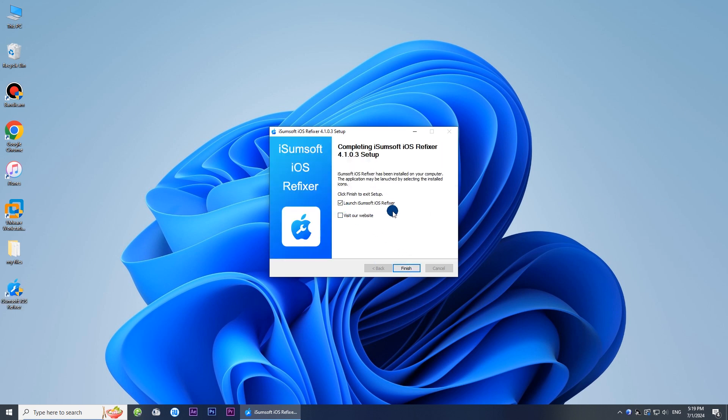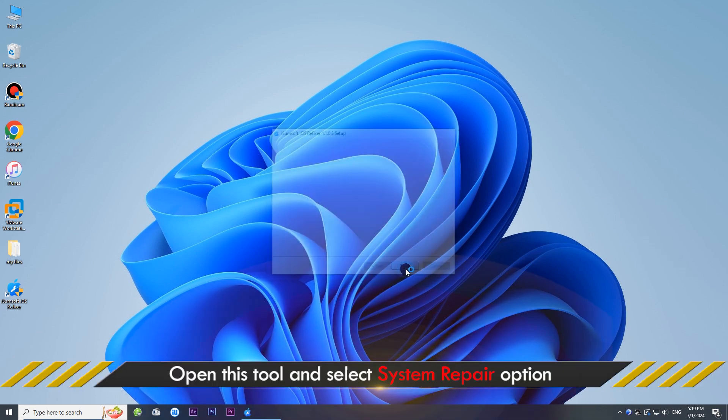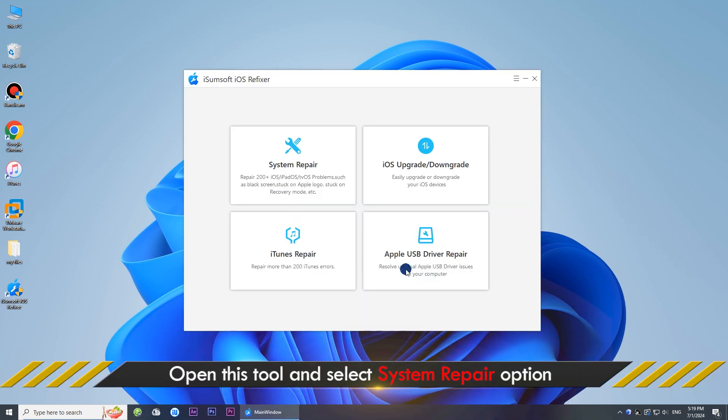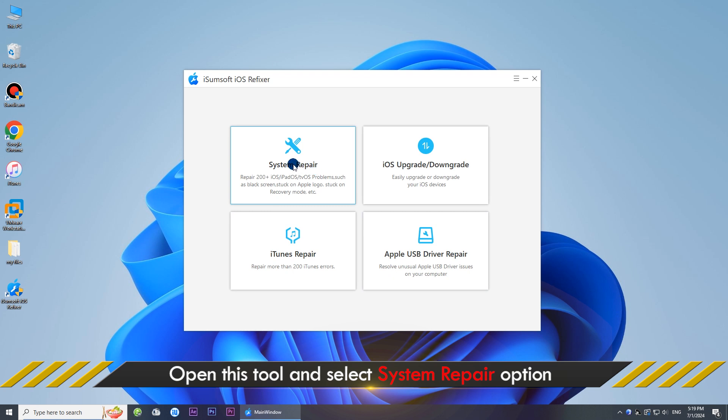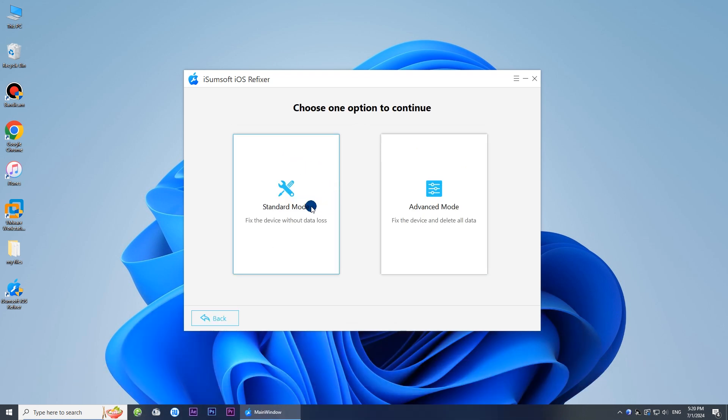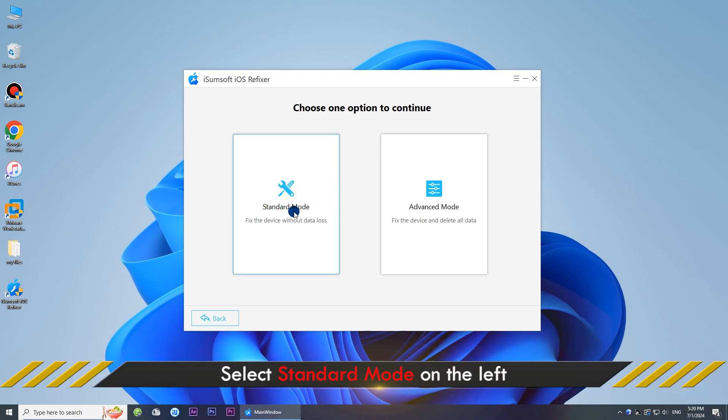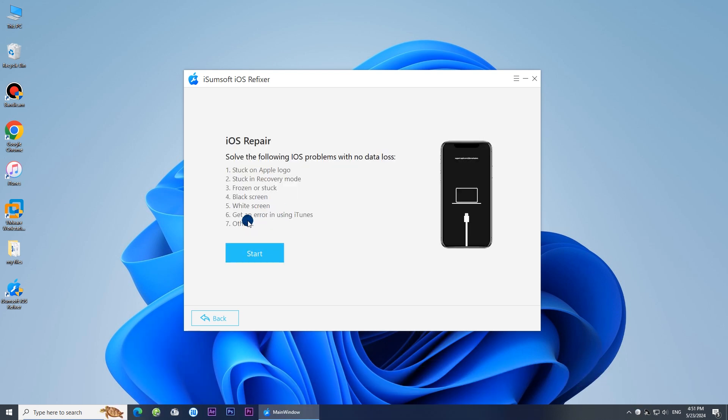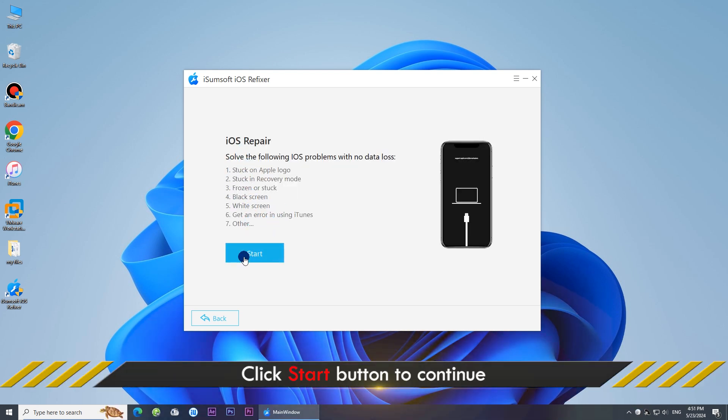After installation, launch the program. Select the system repair option, then select standard mode and click start.